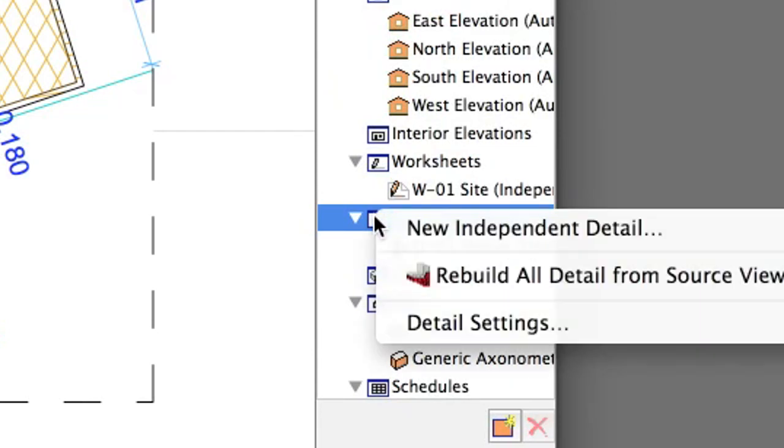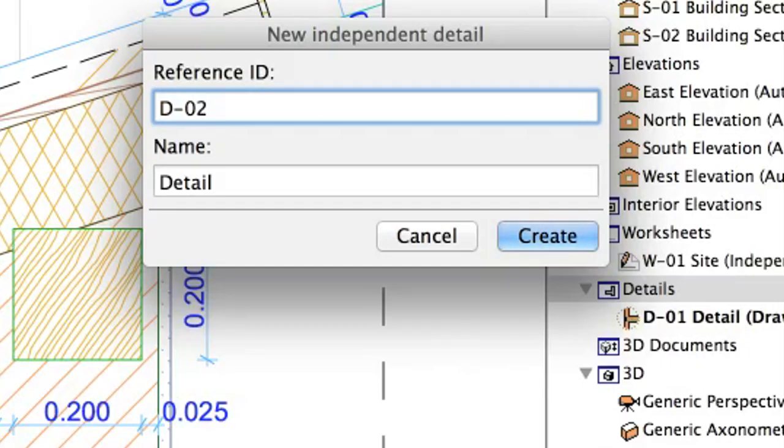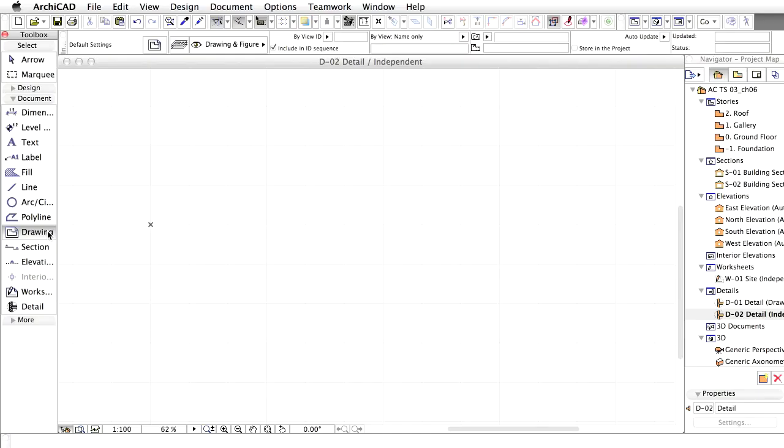Right-click on the Details item in the Navigator, and select New Independent Detail from the context menu. Click Create, and open the new detail. It is currently empty.